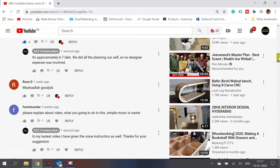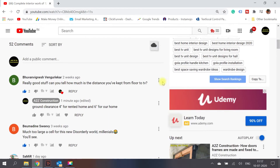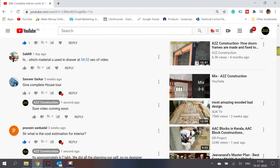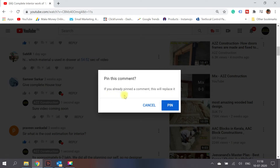So that's the first thing — using the heart or love symbol and giving hearts to comments you really like. The second important feature is the pin option. When you pin a particular comment, it comes to the top. For example, I'll scroll down and find someone asking 'give complete house tour' — I want to pin this at the top. I'll click pin, confirm, and it replaces any previously pinned comment.